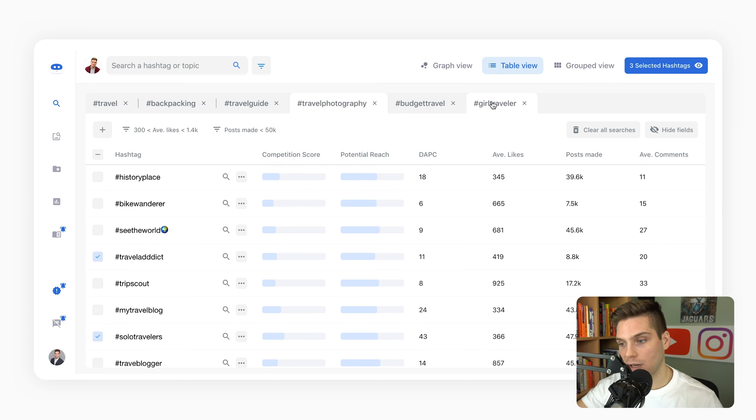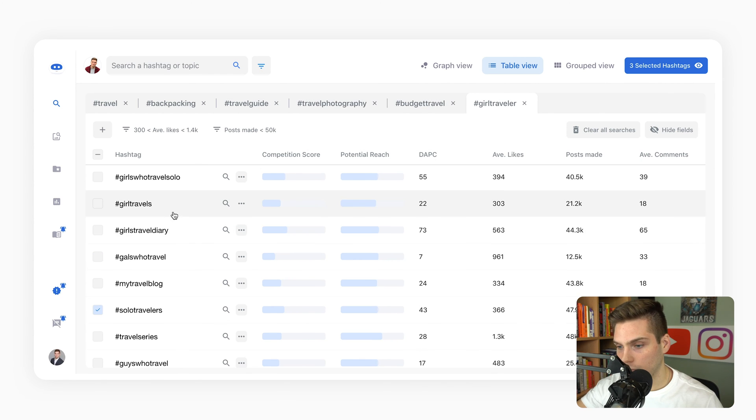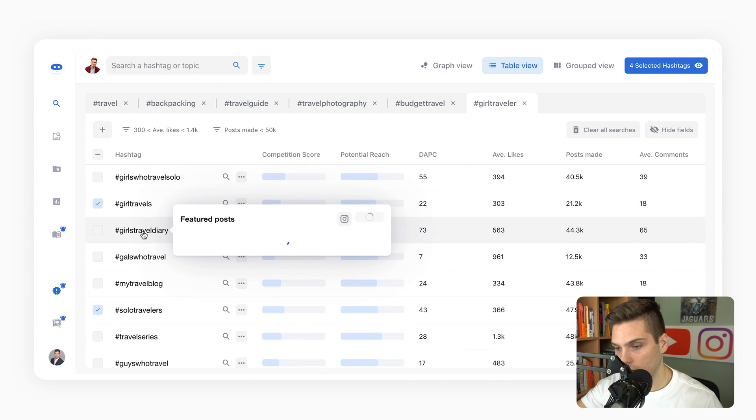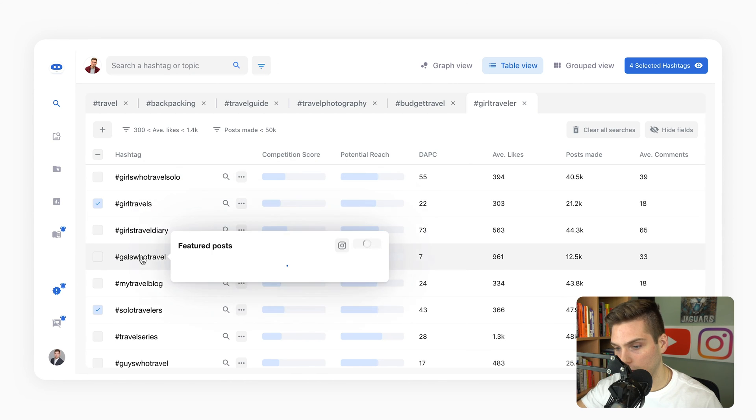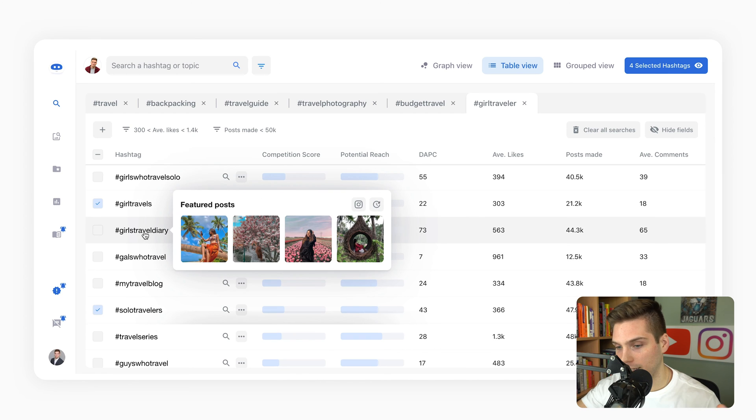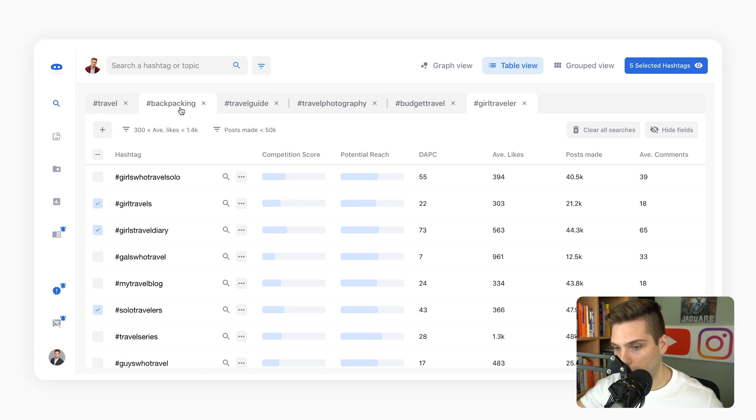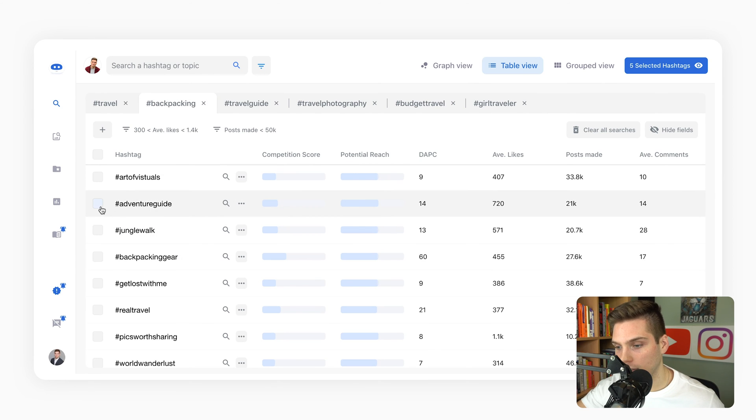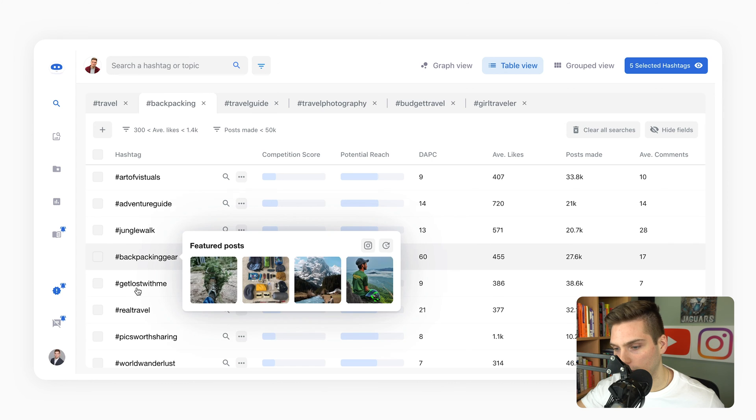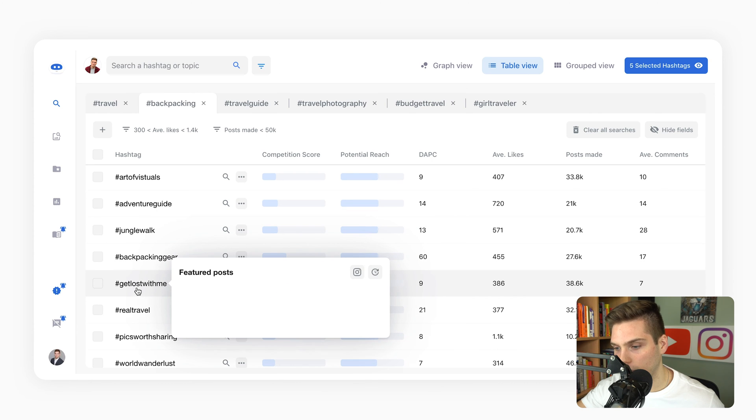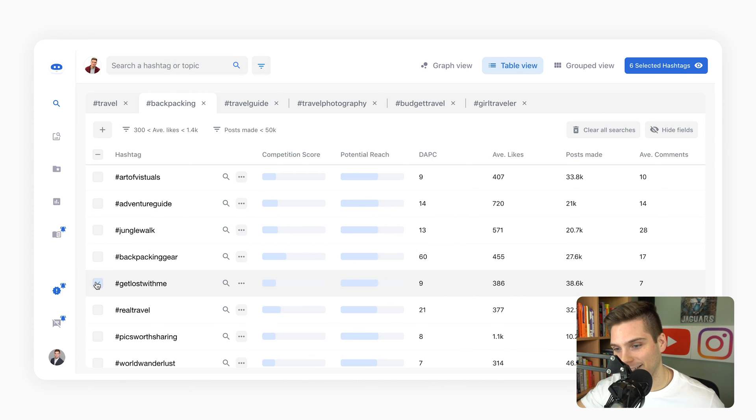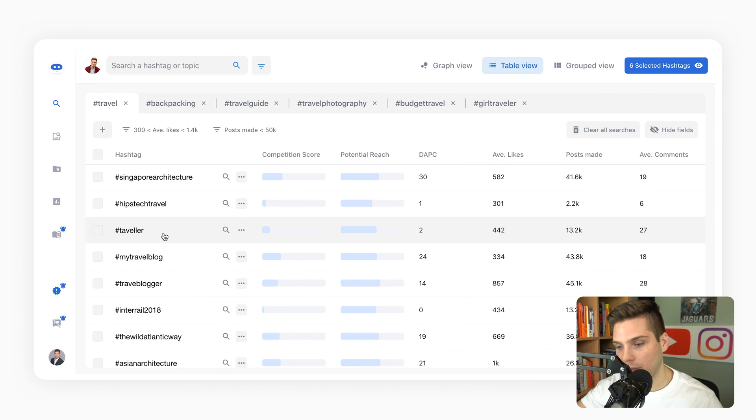Next we'd go to girl traveler. Again, we're trying to diversify this. Girl travels falls within the post made and the content fits right there. Girls travel diary - her content makes so much sense there. We're going to pick another two right there. Let's go to backpacking, adventure guide, backpacking gear. Get lost with me - I like that, so we're going to use that.